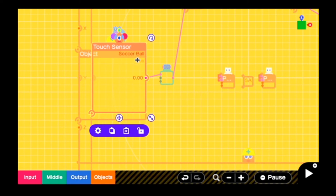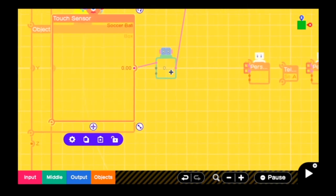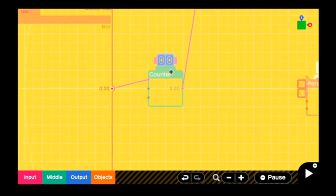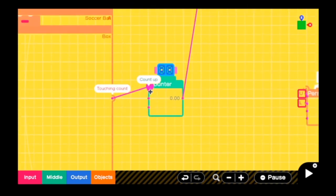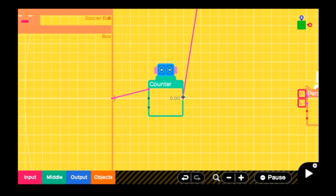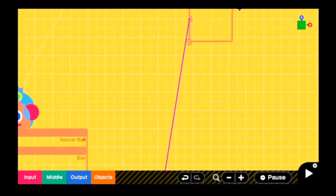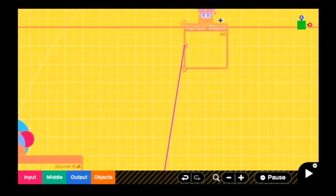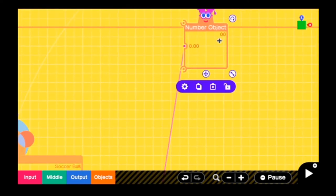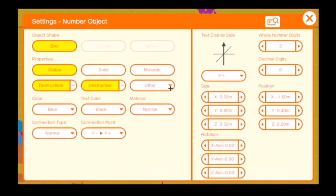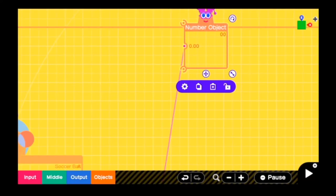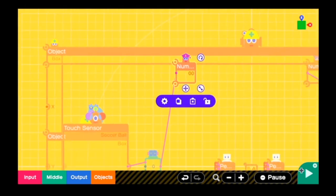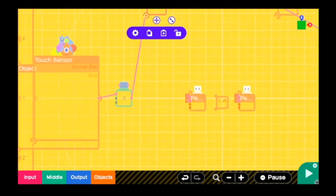So this is the touch sensor. It goes into the counter nodon, it goes in the count up port. And this will connect to the number object. And of course that is the scoreboard. And one thing that is very important is that of course it's color coordinated, but the facing is Y up. So we can see it when it is the top down perspective.